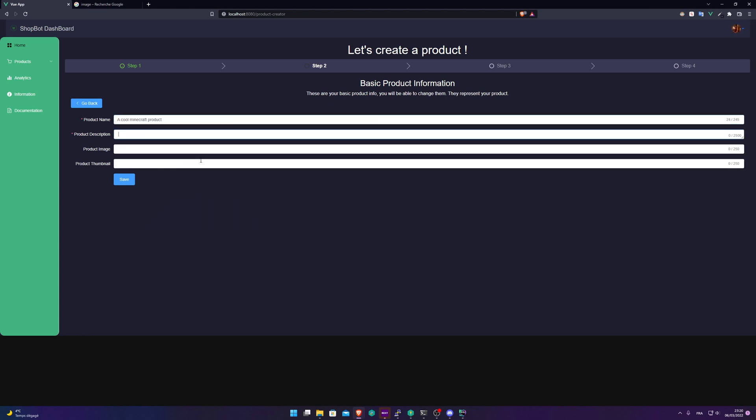Product name, product description, a nice description and we need to put the product image and the product thumbnail, but it's optional. But for the purpose of this video, I'm going to put an image and a thumbnail.